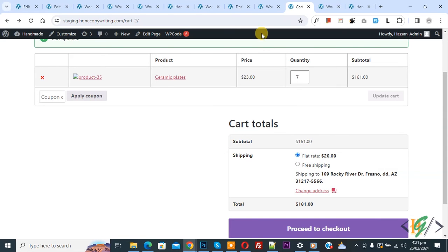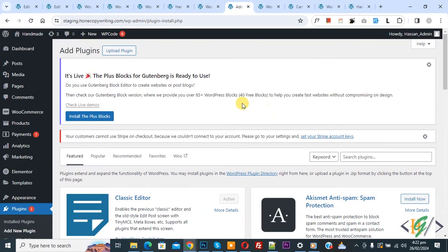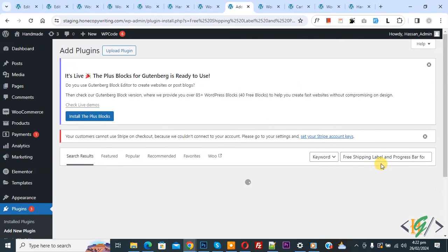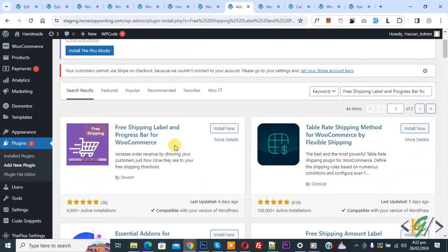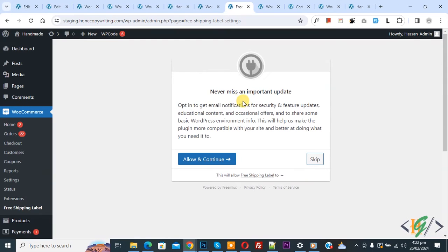Go to the WordPress dashboard and on the left side click on add new plugin. In the search bar, write 'free shipping label and progress bar for WooCommerce'. This is the plugin we will use. Click on install now, then click on activate. Now the plugin is activated. If you want you can click allow and continue, or skip — it is up to you.